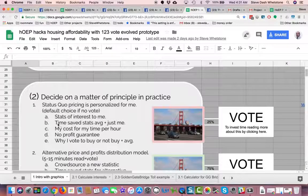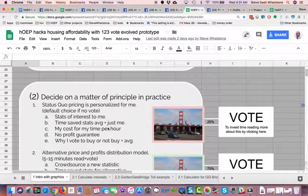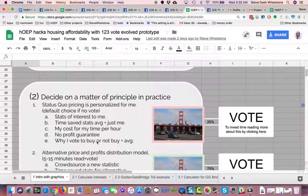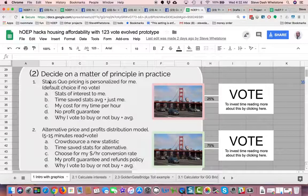Stats of interest to me: there are time saved stats and averages saved by this bridge, or just for me. This is actually about a bridge — my cost for time per hour for using the bridge, no profit guarantee for using the bridge, and why I vote to buy or not buy, plus average reasons. 25% of the people vote by clicking here to find out more about status quo pricing.